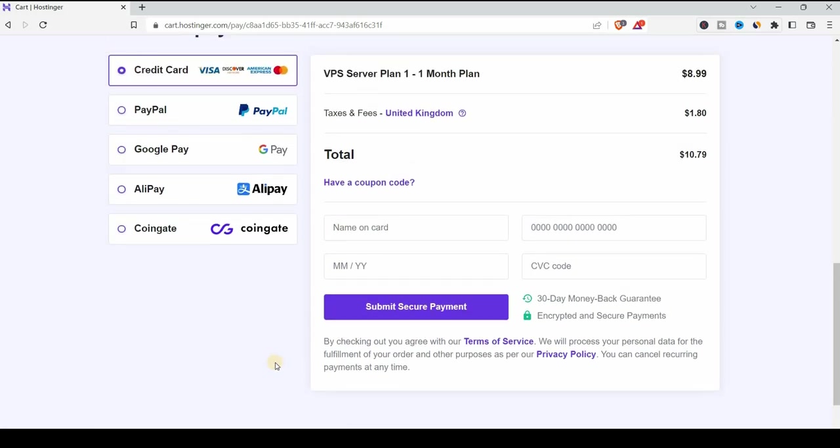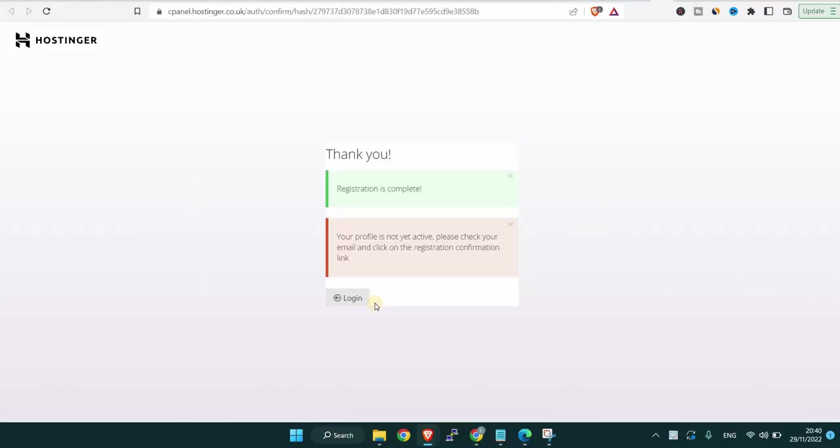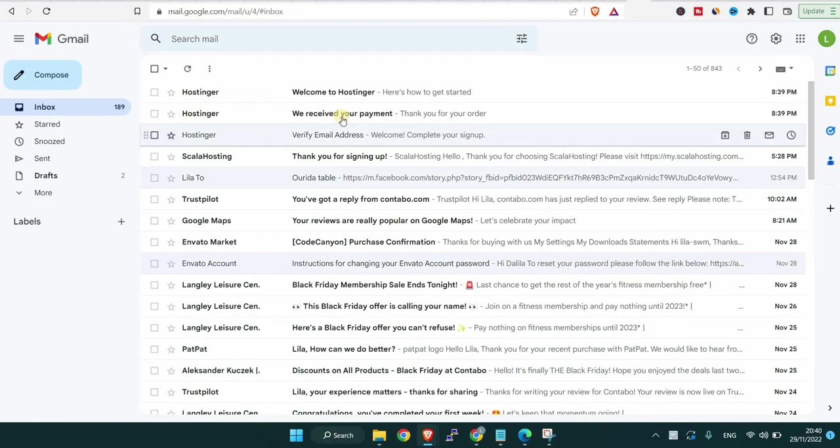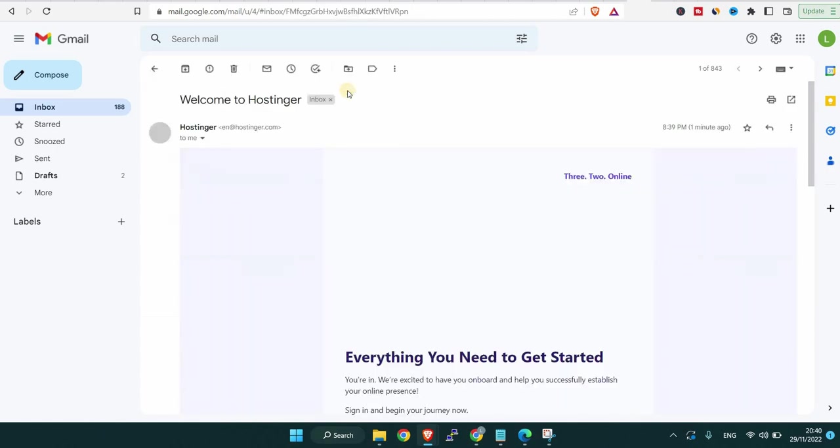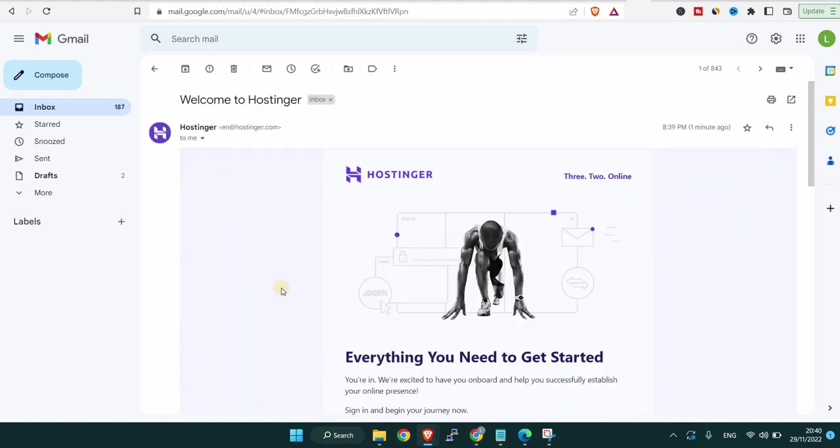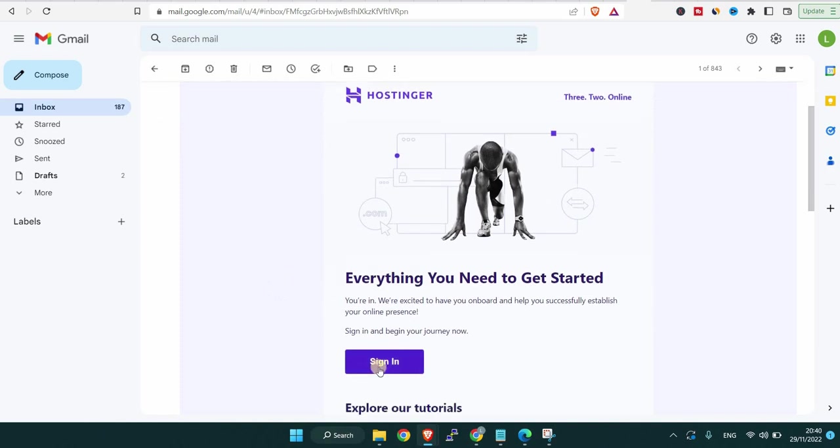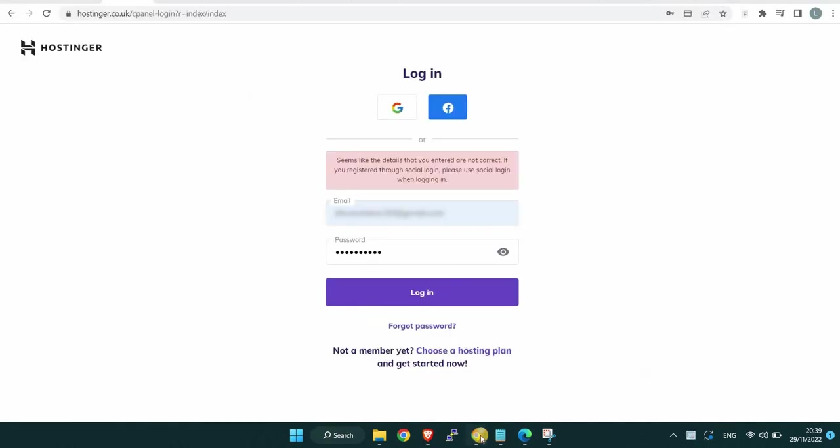Now when you do so, you'll get an email sent to your email box and they ask you to verify your email address. They also send you an email that they received your payment with all the details of the server that you bought and the last email I got with a link for signing in or you can just sign in from their website. Now when you sign up, you get to this dashboard and they call it hPanel of Hostinger.